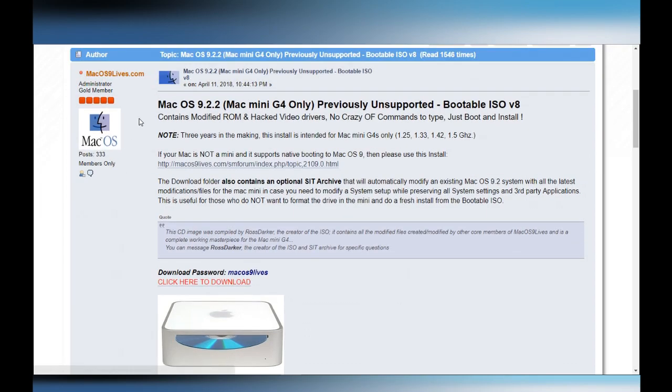So anyway, I'll post a link to the image here, and let's proceed and turn the machine on.